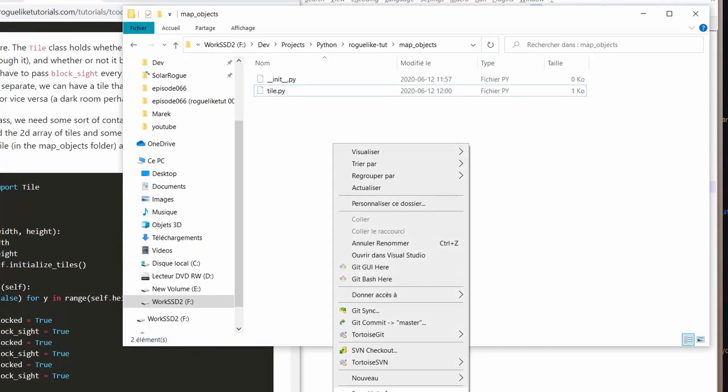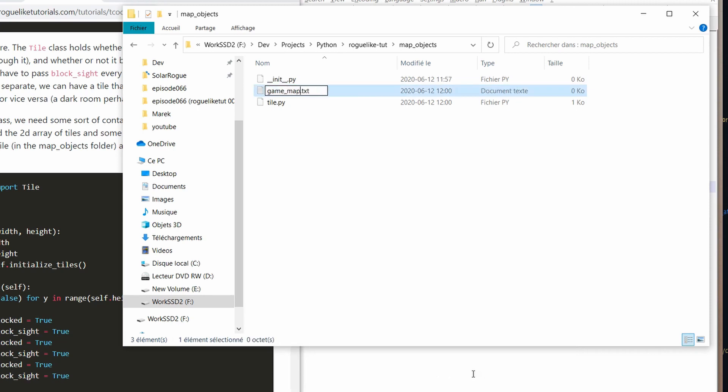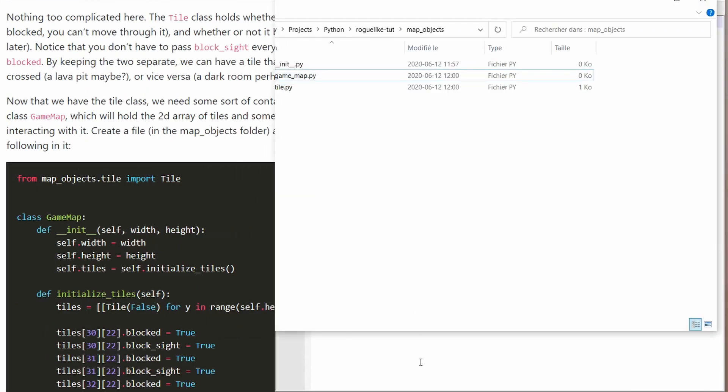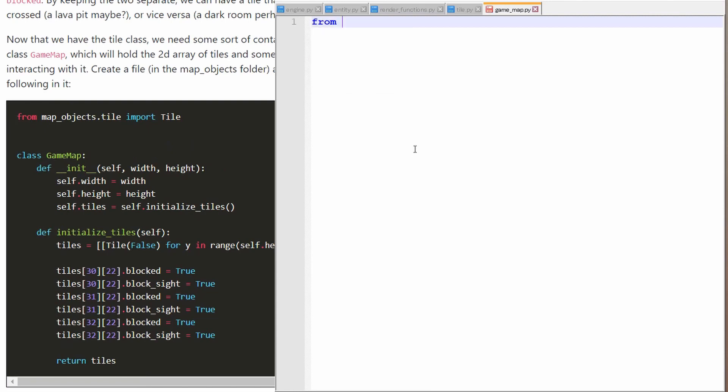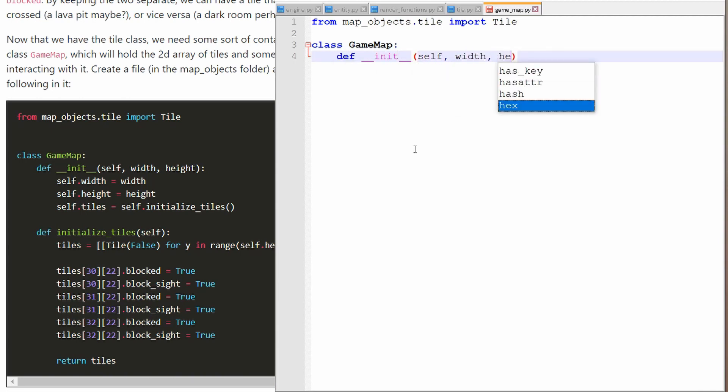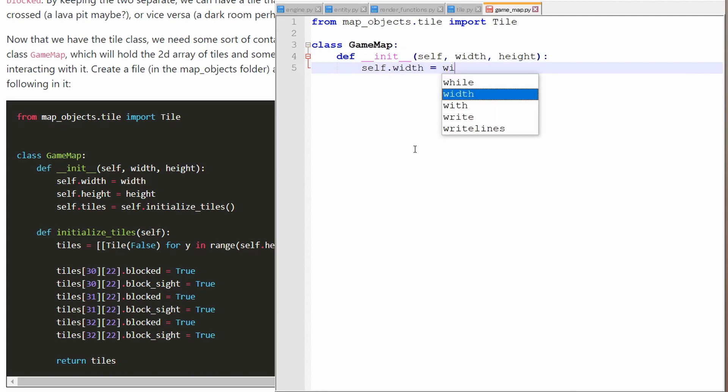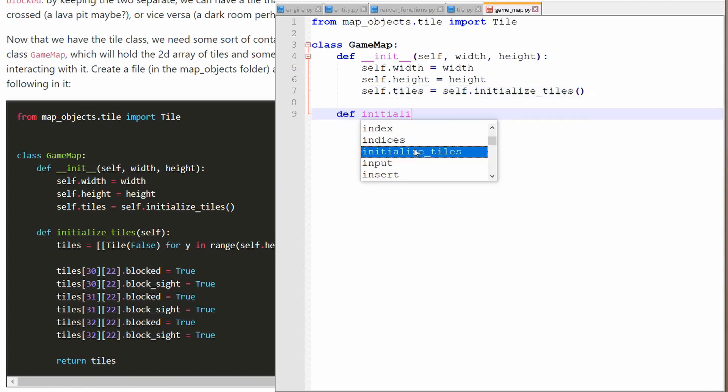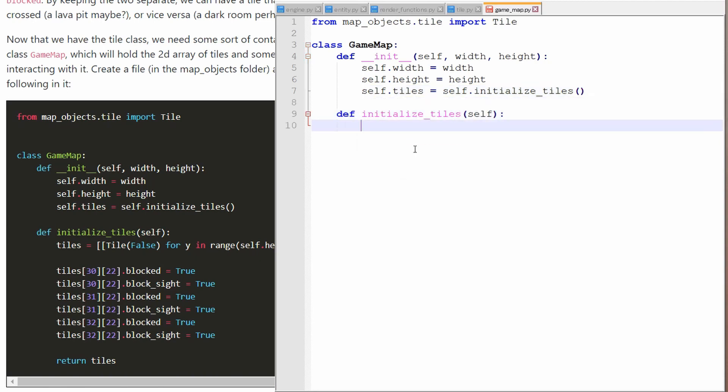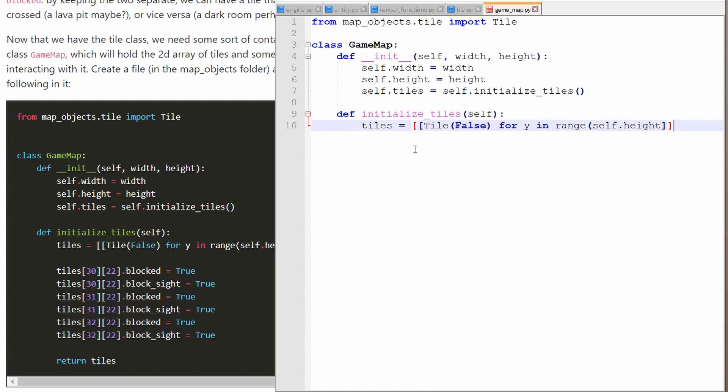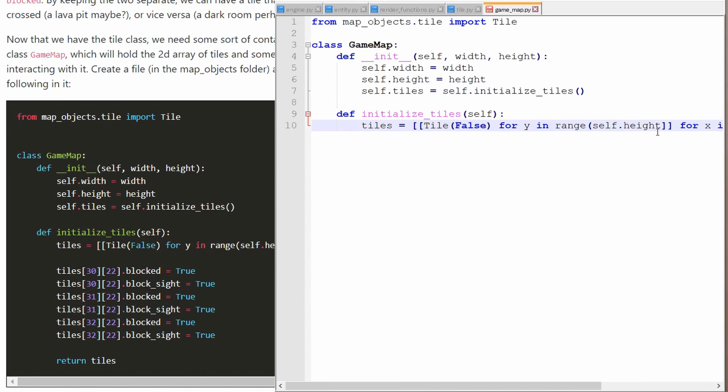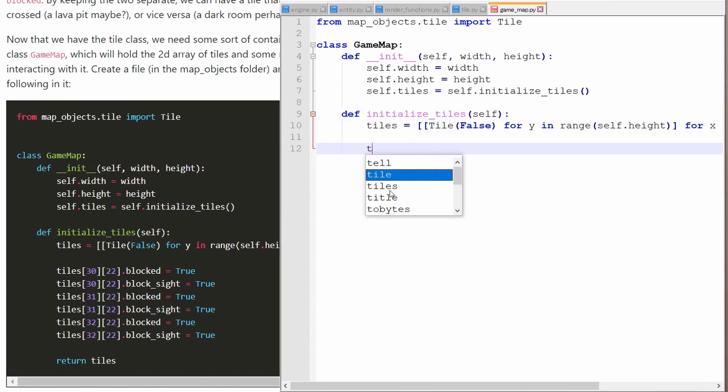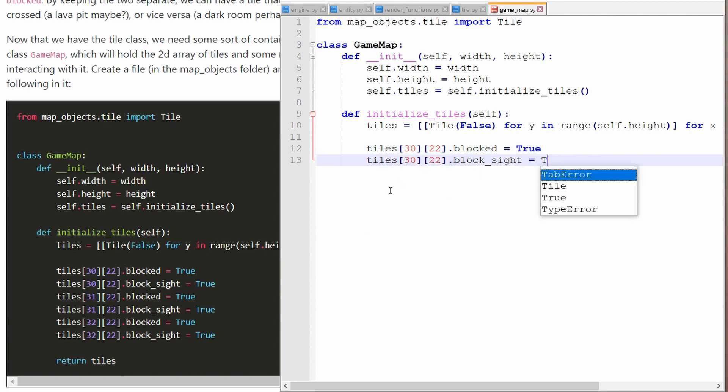So before we start rendering our tiles we have to consider where we're going to put the map generation. Since this can become very complex depending on what you're planning to do in your roguelike, it's probably a good idea to have a whole class dedicated to just generating the map. So we're going to create this game map file and we're going to put our map generation in it. And inside this file what we're going to do is start by initializing a square array the size of our map with all walkable tiles just to test that it's working and to improve our render function with this data. We're also going to hard code a three-wide wall just to test the logic of the collision detection and so on.